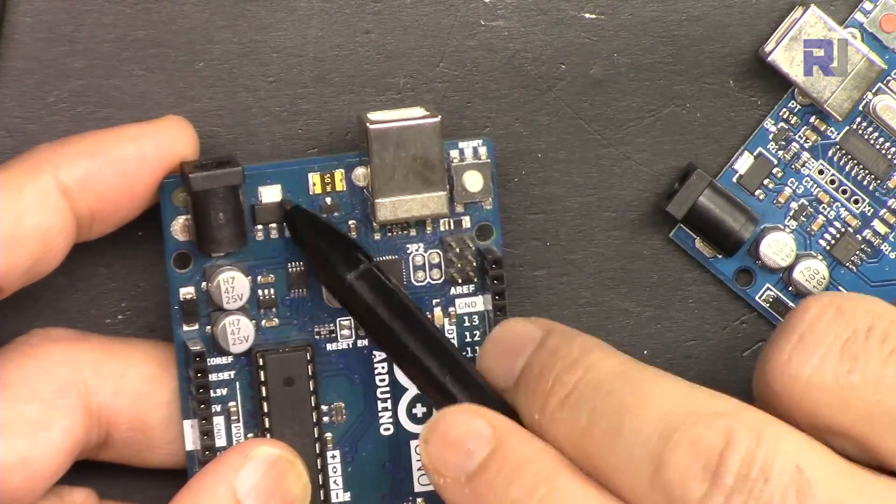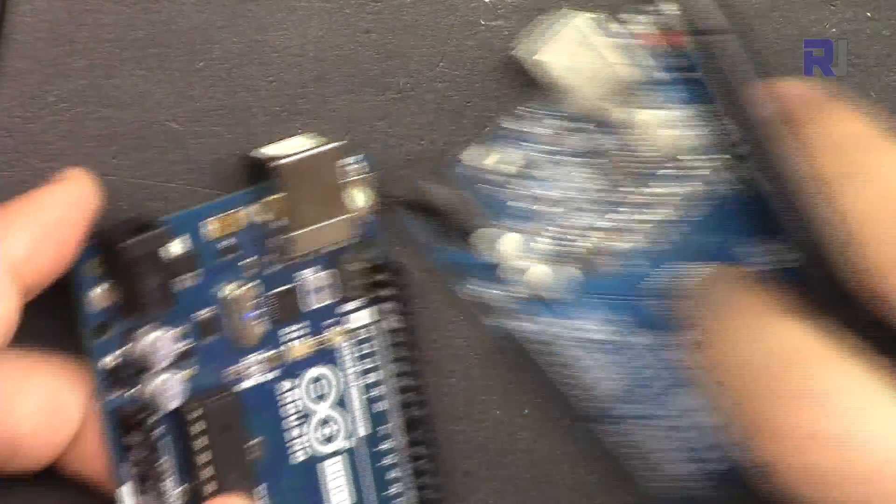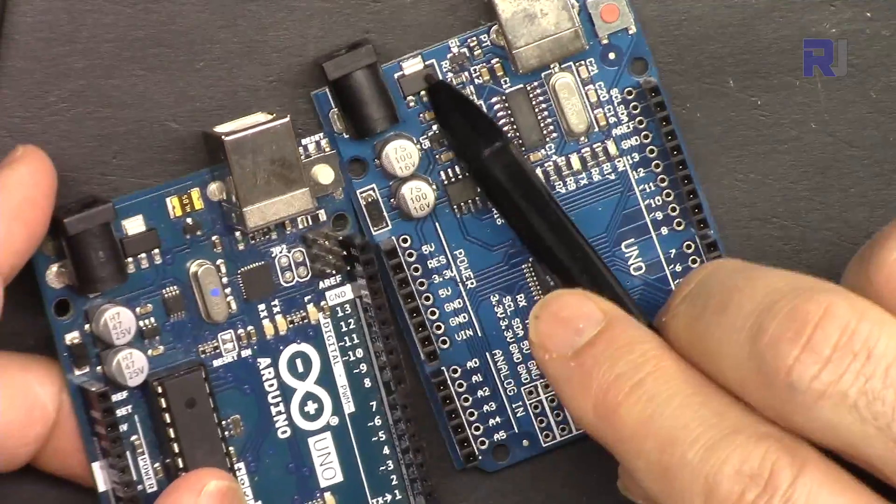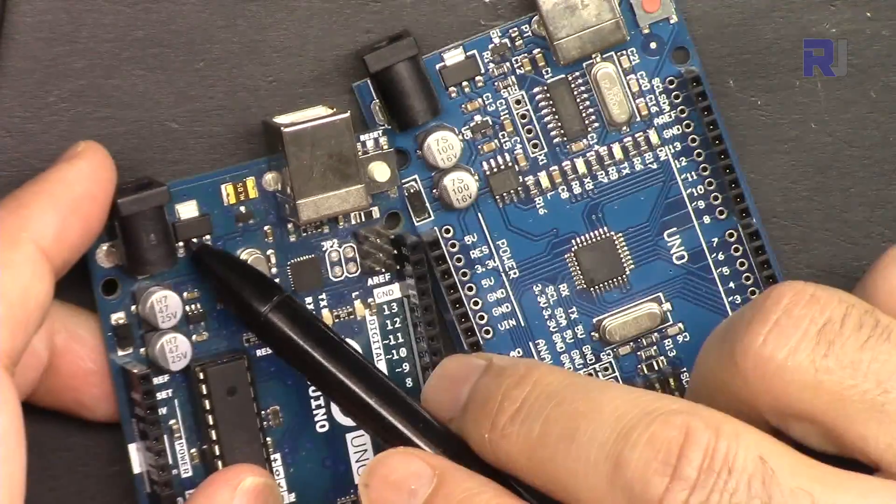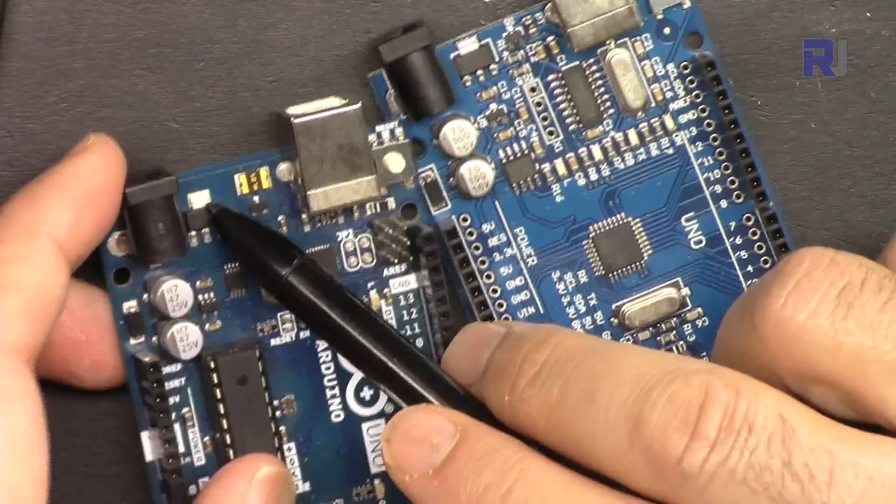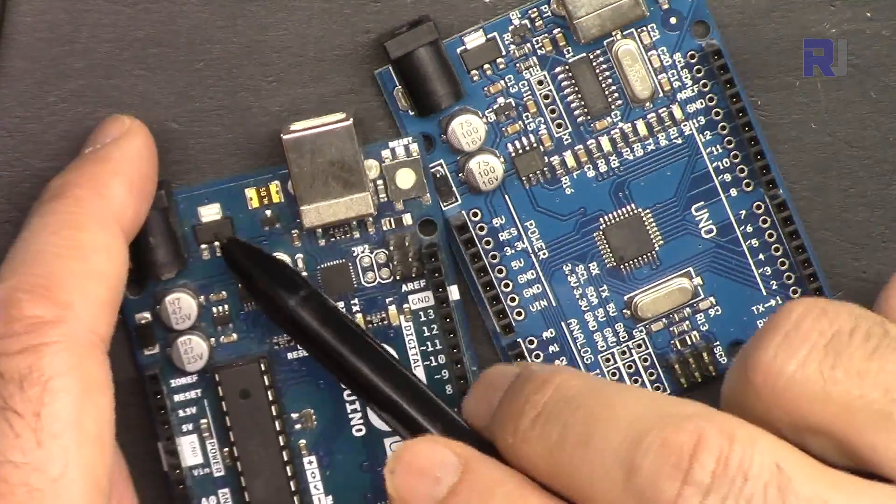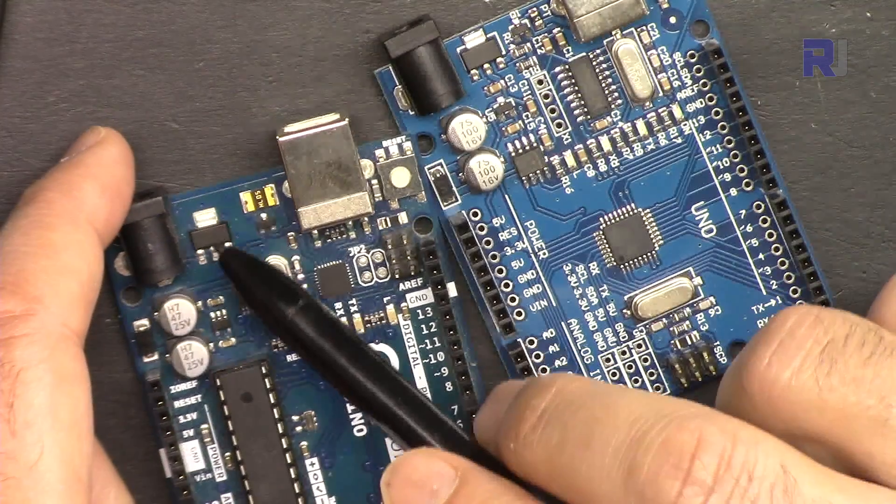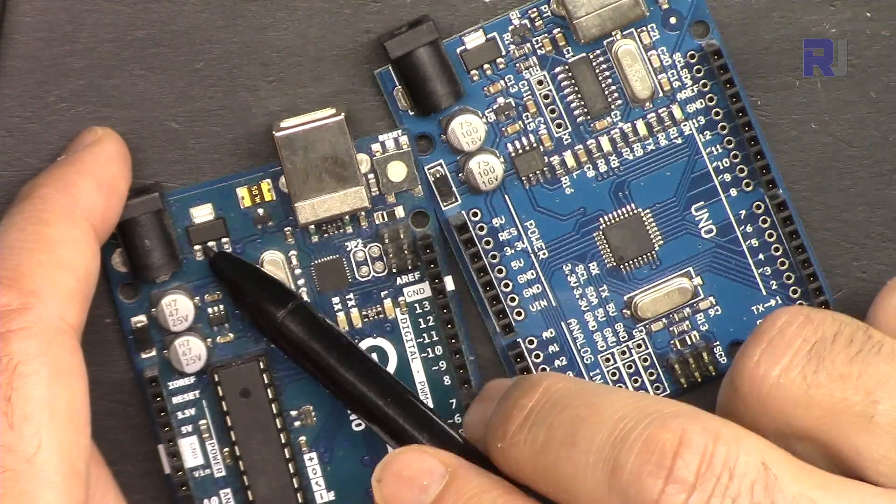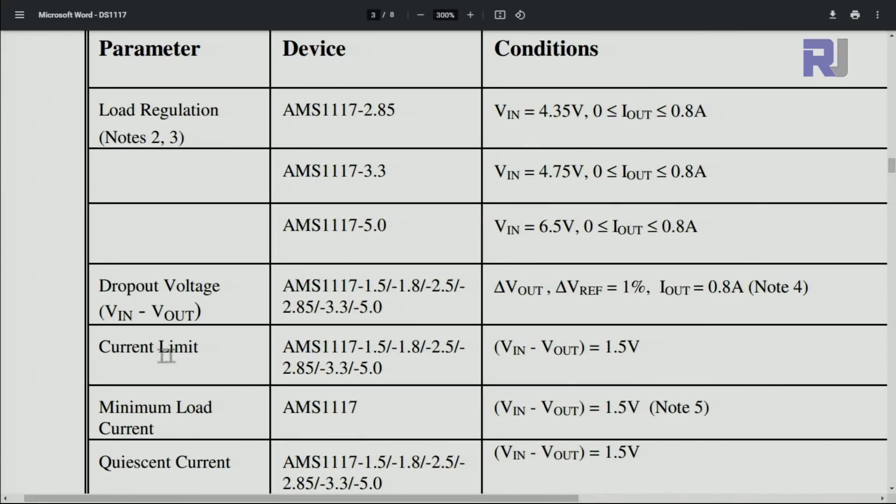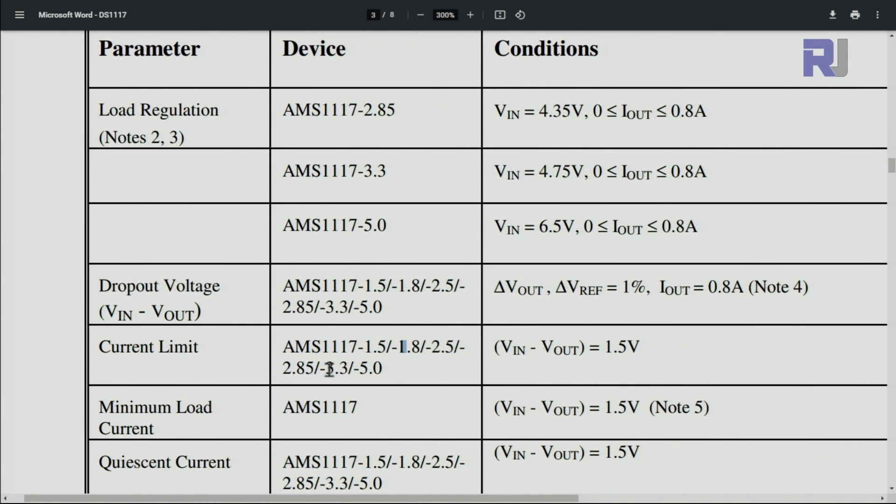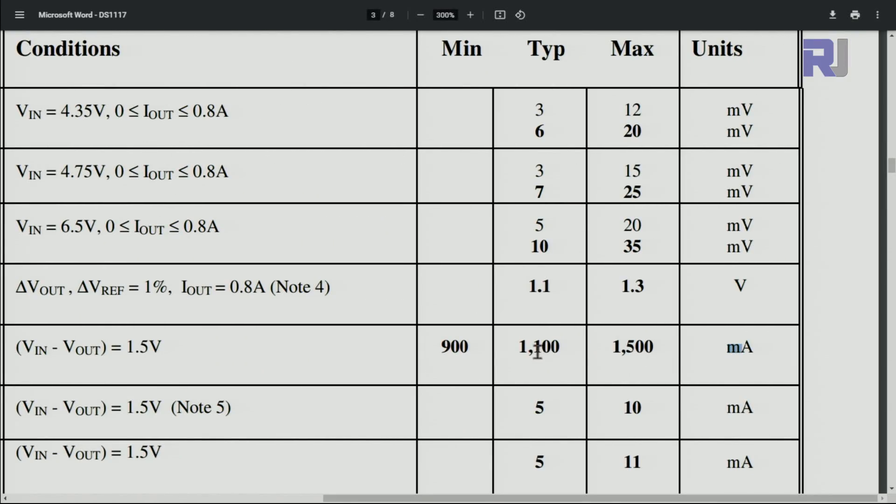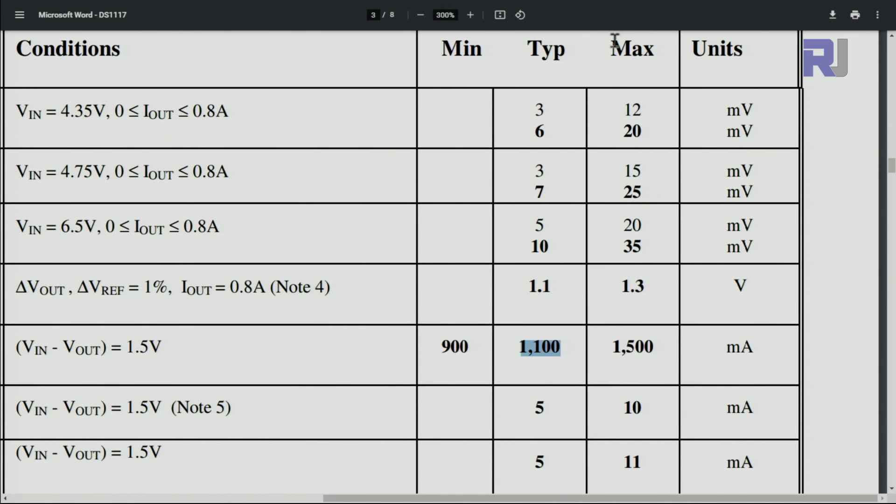This is the AMS1117 chip, and this has 1.1 ampere, 1110, 1100 milliampere. Here, the current limit for all these chips, for these voltages 1.5, 2.8, they have different voltage, but the one that is used is 5.